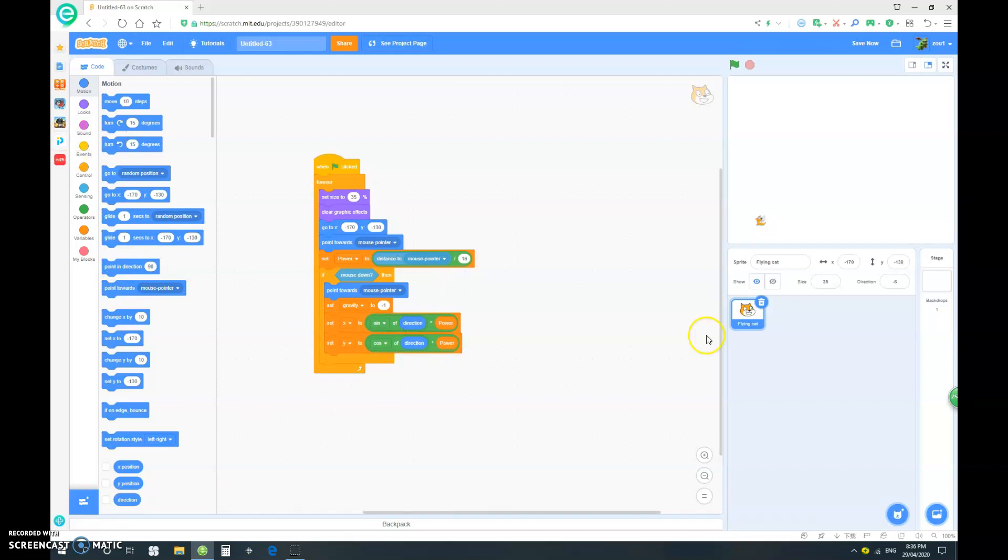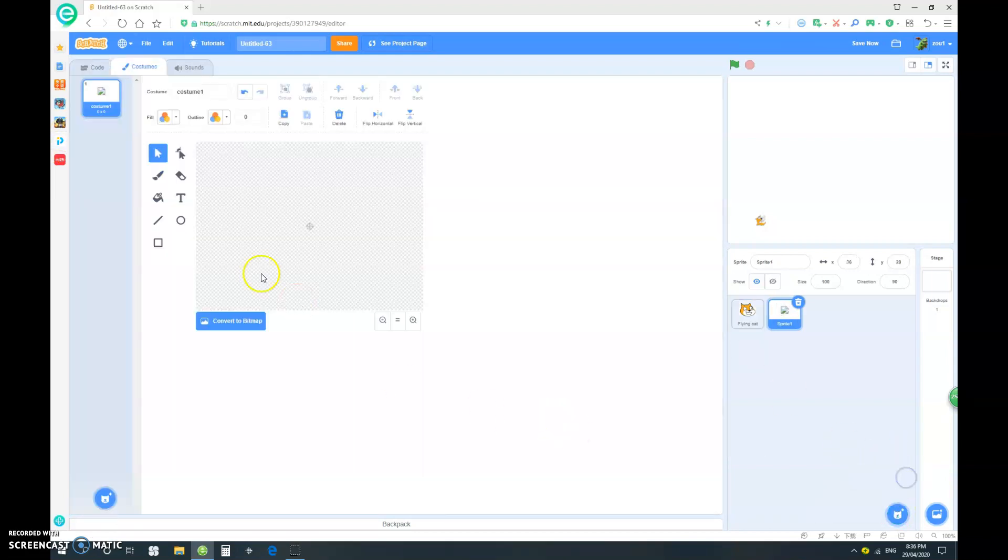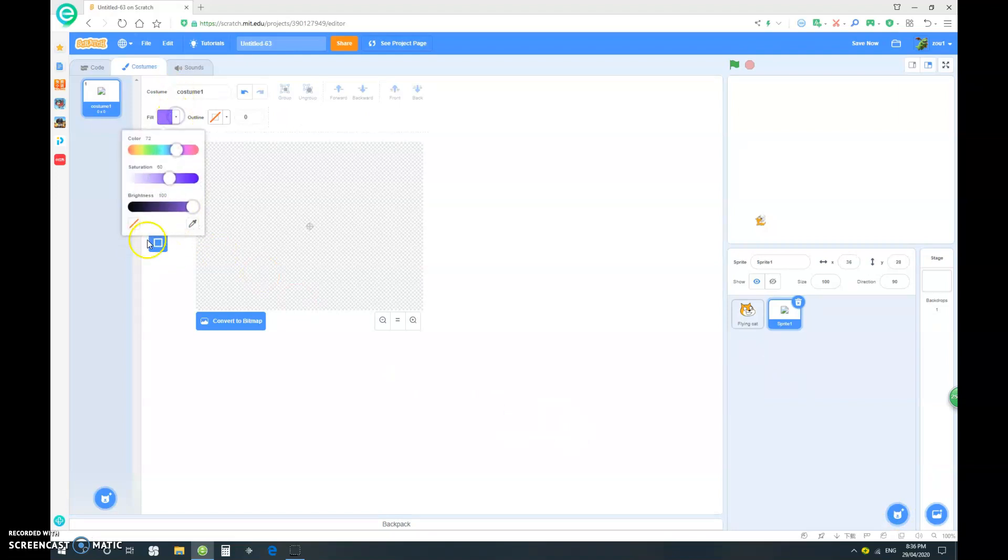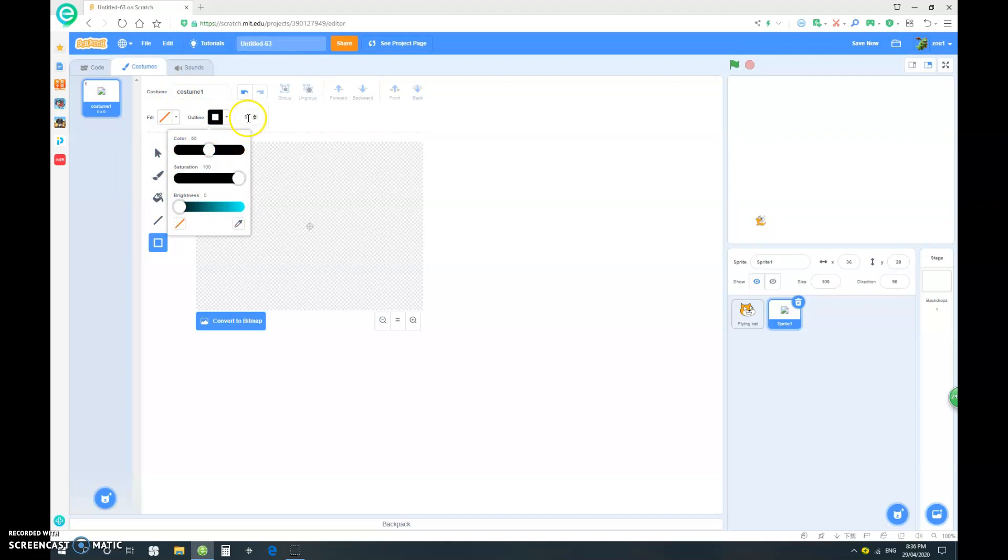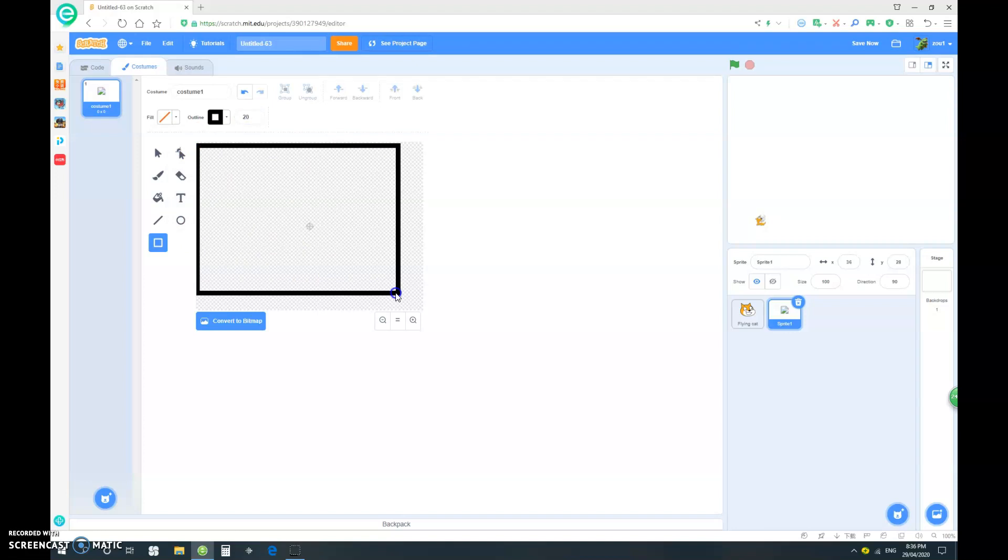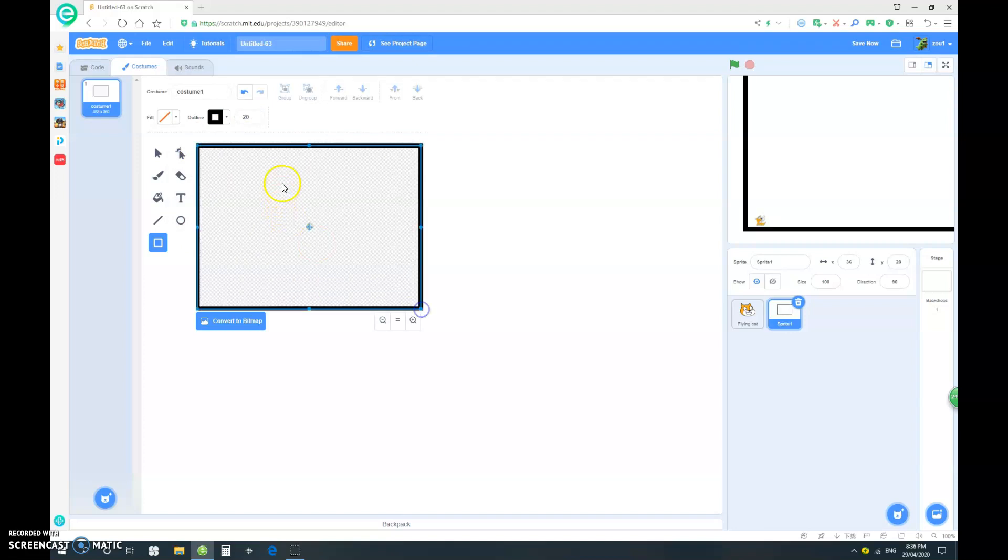So let's go in and paint a new sprite. And let's select our square tool. And we don't want a fill, but we do want an outline and make it a black outline. And let's just change the thickness to let's say 20. And go in and make a kind of border. And make sure to center it.